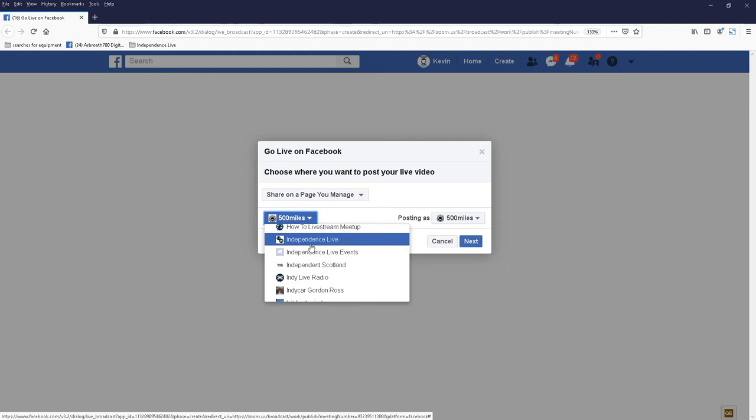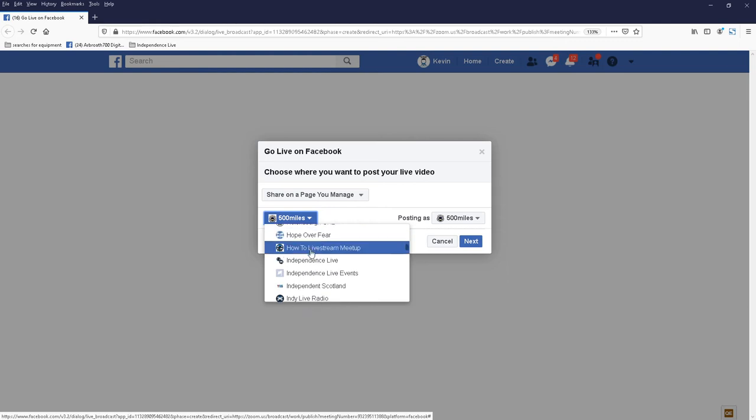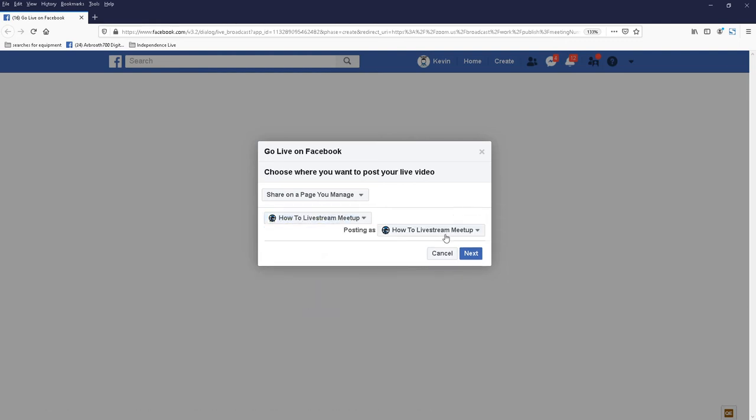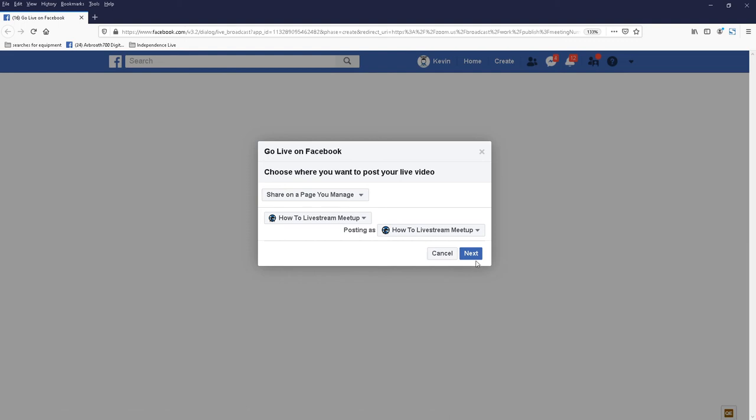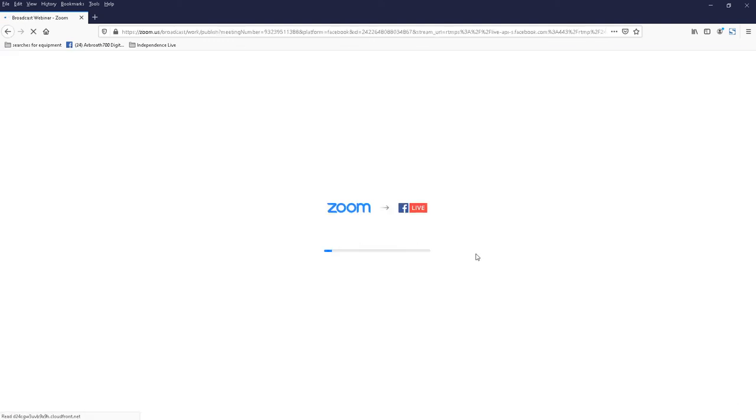There it is. That's how to live stream meetup. And click Next. And Zoom will just go through the process of setting it up.